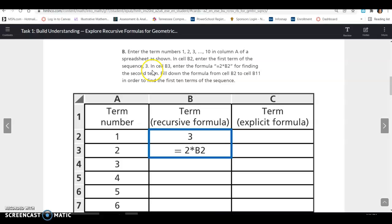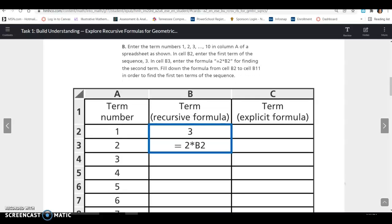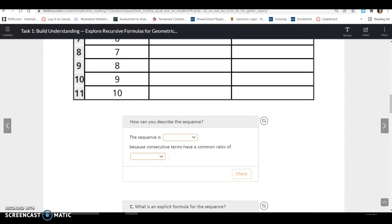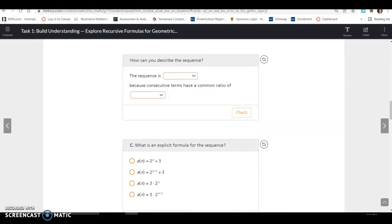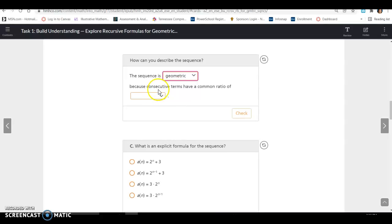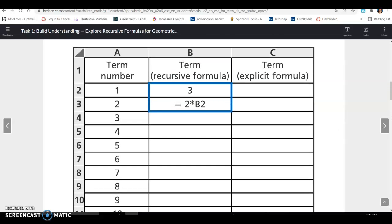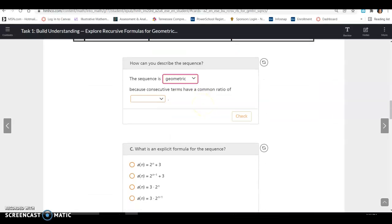In cell B3, enter the formula 2 times B2 for finding the second term. Fill down the formula from B2 to B11 to find the first 10 terms of the sequence. The sequence is geometric because you're multiplying, and consecutive terms have a common ratio. Looking at the values, it's 2 times the previous term, so your common ratio is 2.